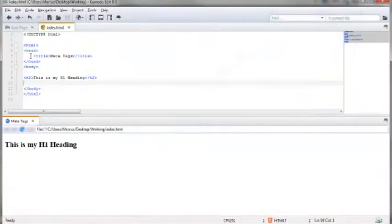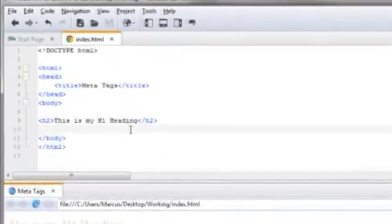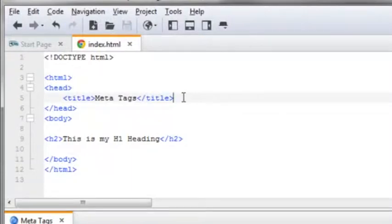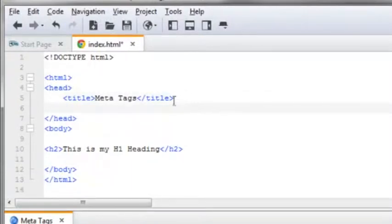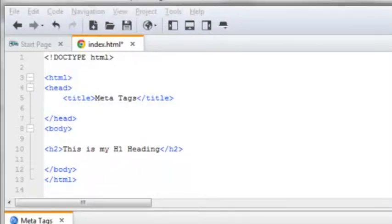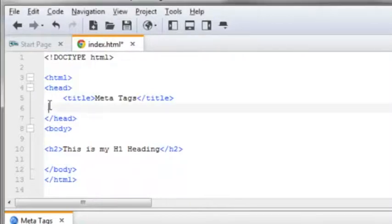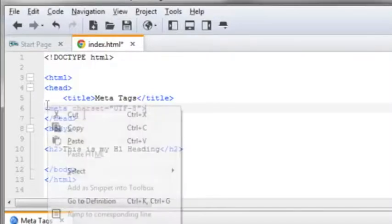So I've got my Komodo HTML editor open and I want to go just below the title tag—it doesn't matter if it's below or above. Go ahead and enter in the charset tag. This is a little bit different in HTML5 versus HTML 4.01. This being an HTML5 page as shown by the declaration here, we need to use this form for the charset.